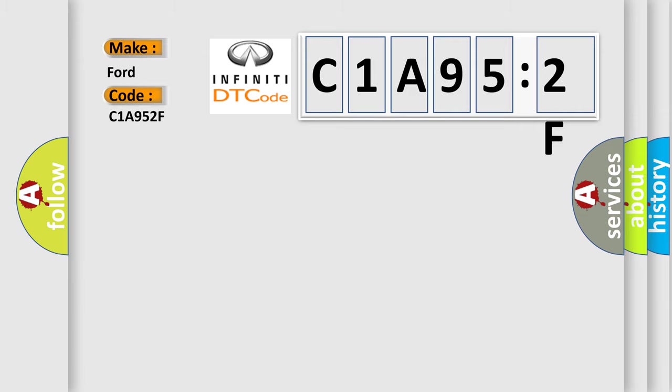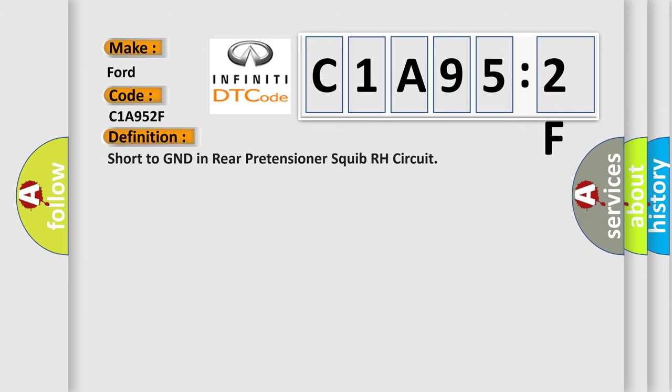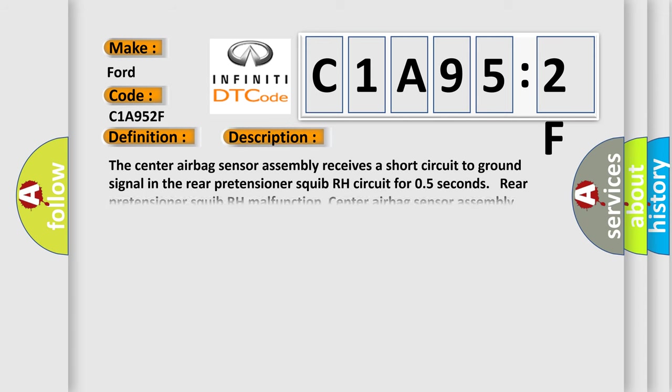The basic definition is Short to GND in rear pretensioner squib RH circuit. And now this is a short description of this DTC code.